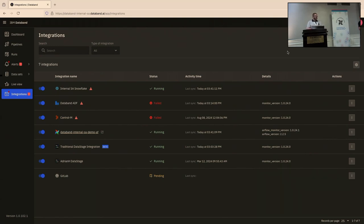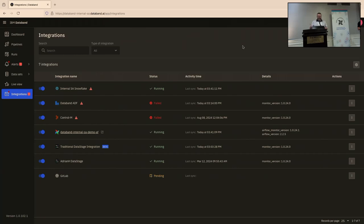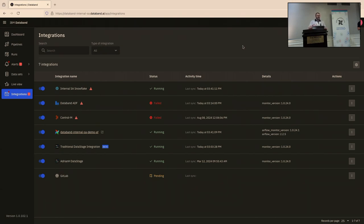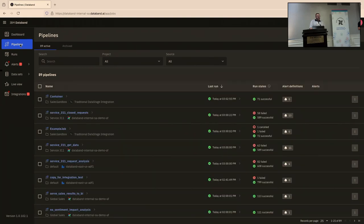So I'm actually going to start from just the concept of integrations in general. So DataBand is primarily focused on pipeline observability. Our integrations are primarily set up through our UI through wizards that are very easy to get through. In some cases, you might use our SDK, like with Python or PySpark or Scala. But for the sake of Airflow, what we're doing is we're connecting to your Airflow cluster. There's three things required there. We've got our Python library. We've got a monitor DAG that you'll run on your cluster. And then we have a connection that you'll set up within your admin connection settings.